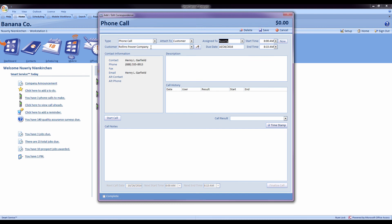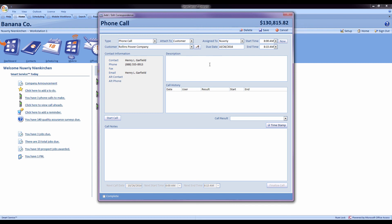Now if I'd like to check this customer's balance on the fly, I can press the update balance button in the top right, which will let me know how much the customer's current open balance is in QuickBooks. I can record a description for what we're talking about on this phone call.